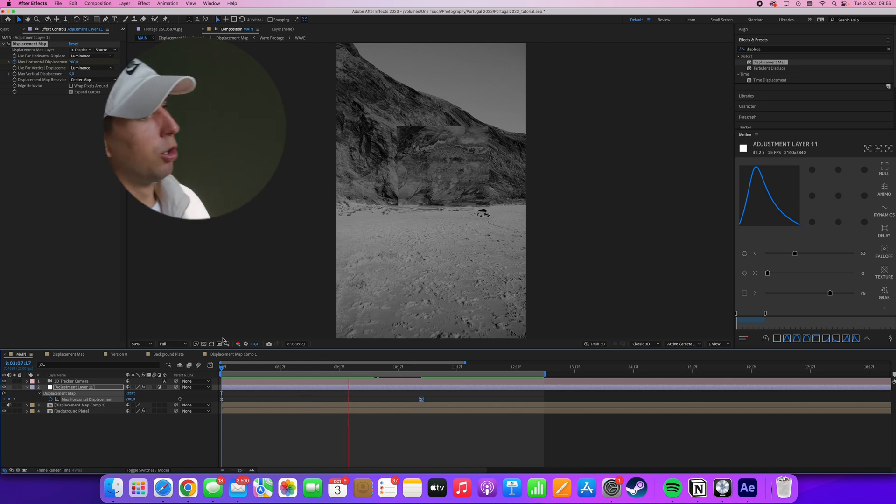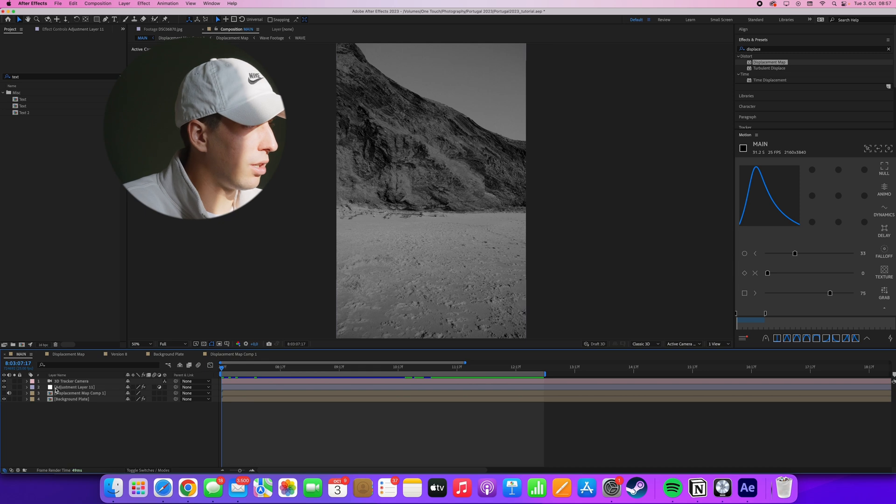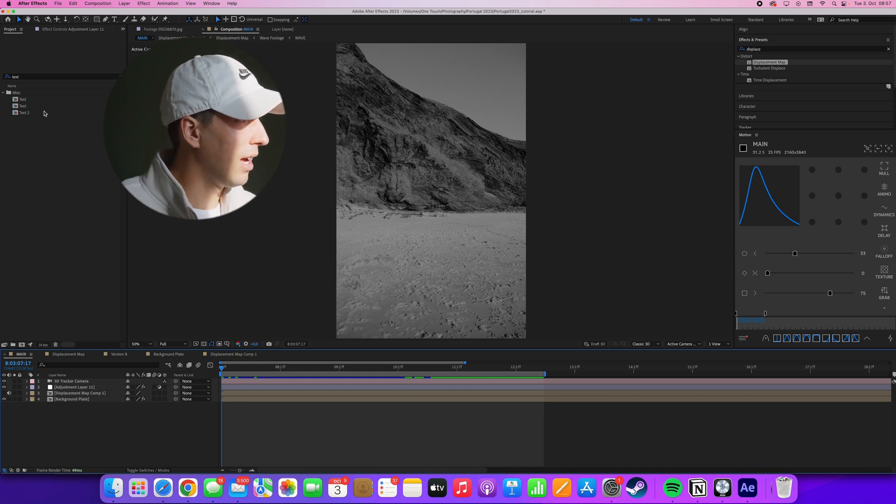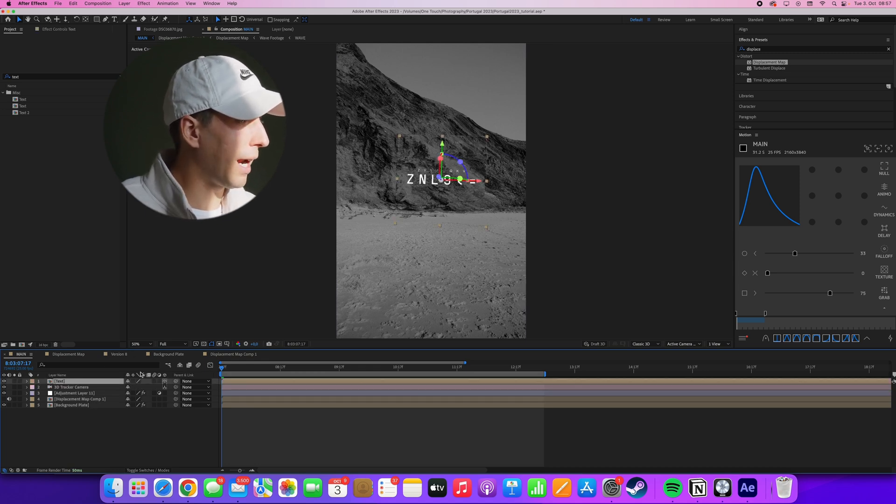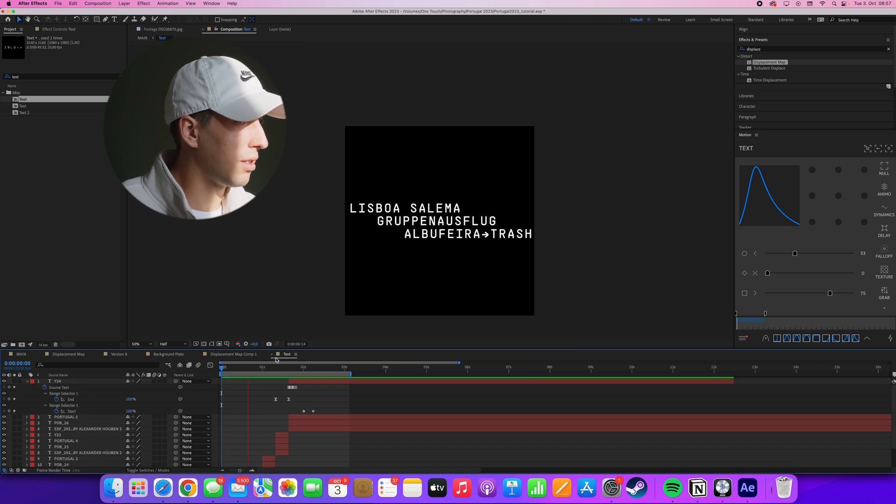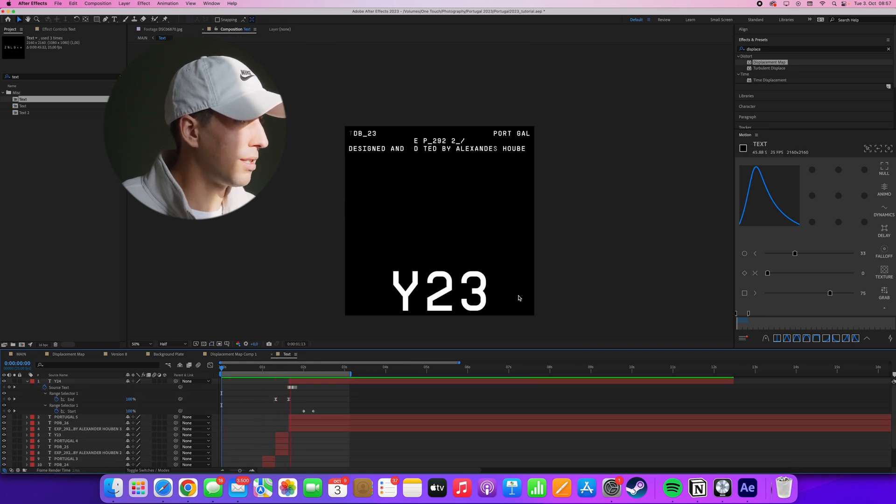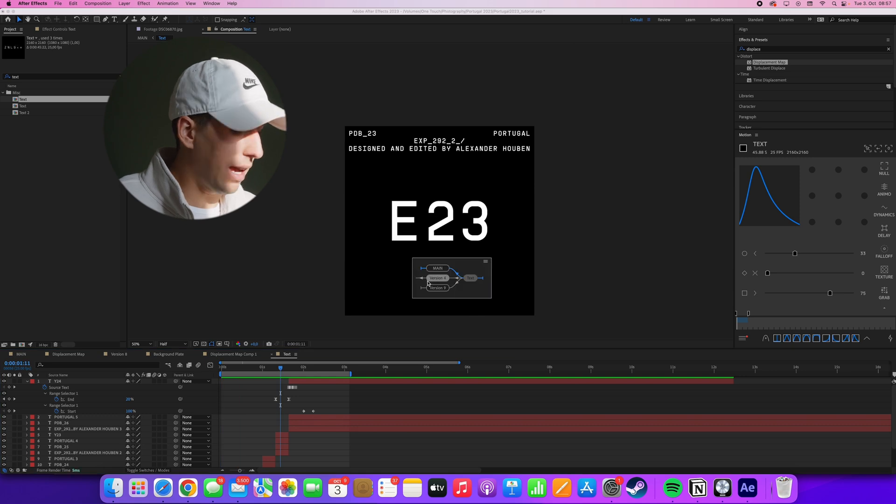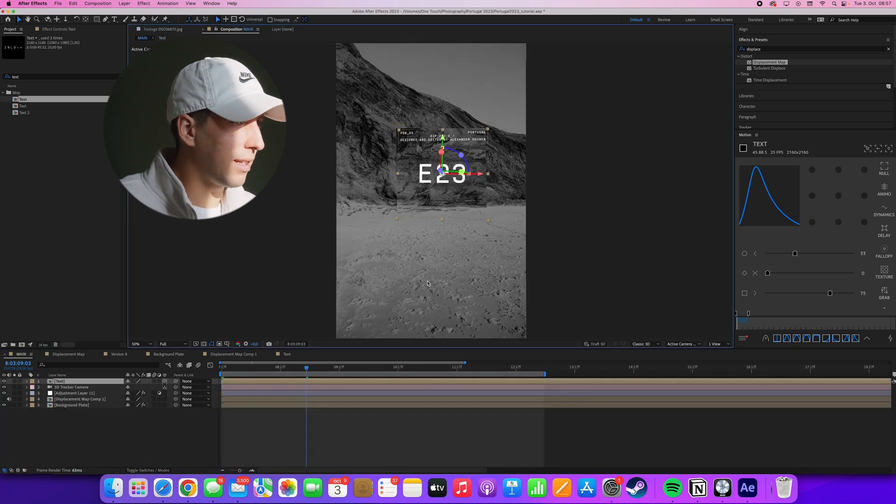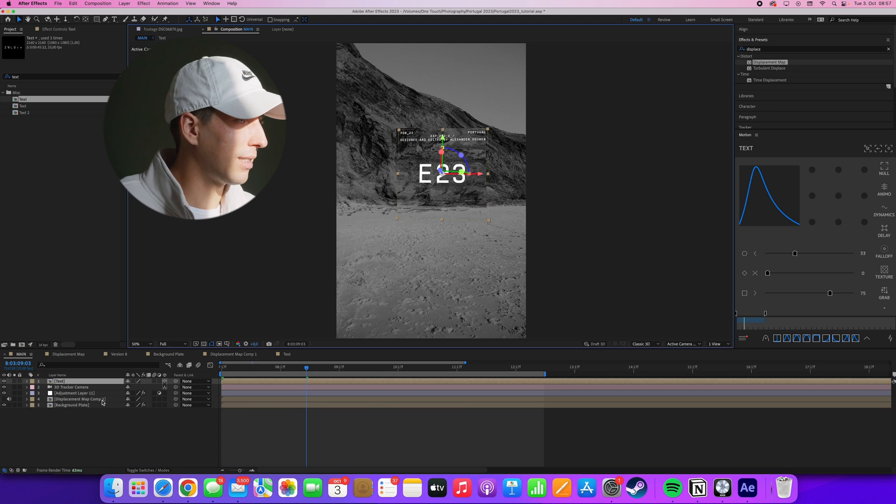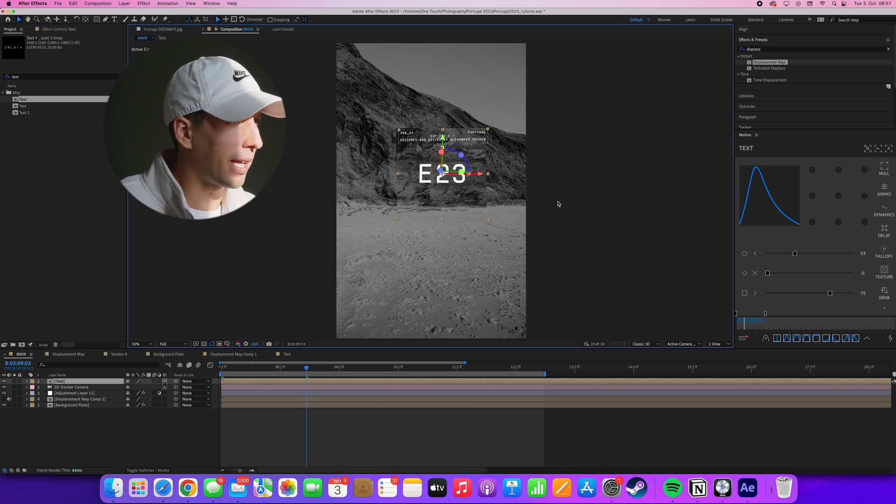All right, cool. So the only thing that's left for me to get to the original example is to add the text. So I have a text composition prepared here, which is essentially just these bits of text animating in and out. And I drag this into our comp and set the scale and position to be the exact same scale and position of the displacement map layer.